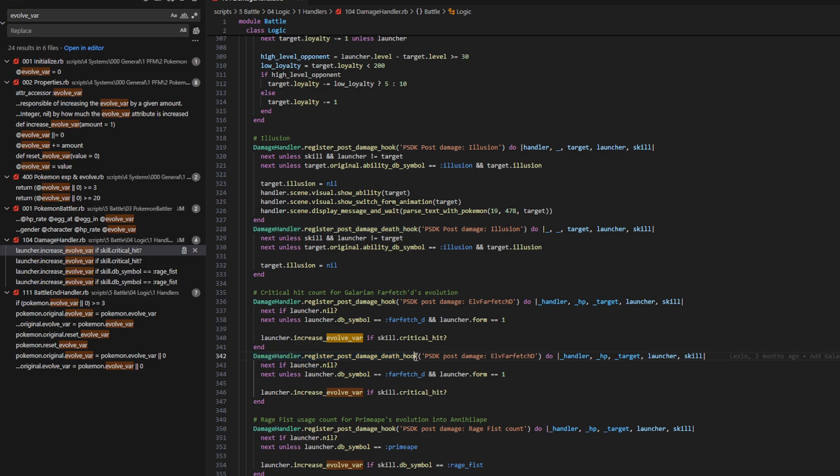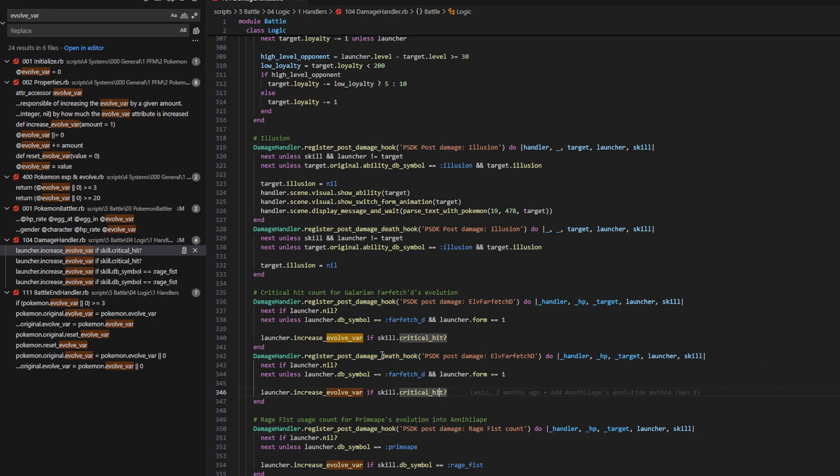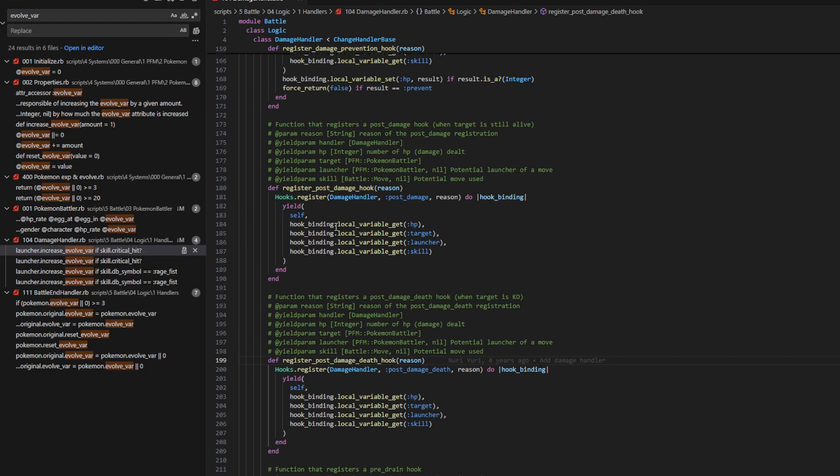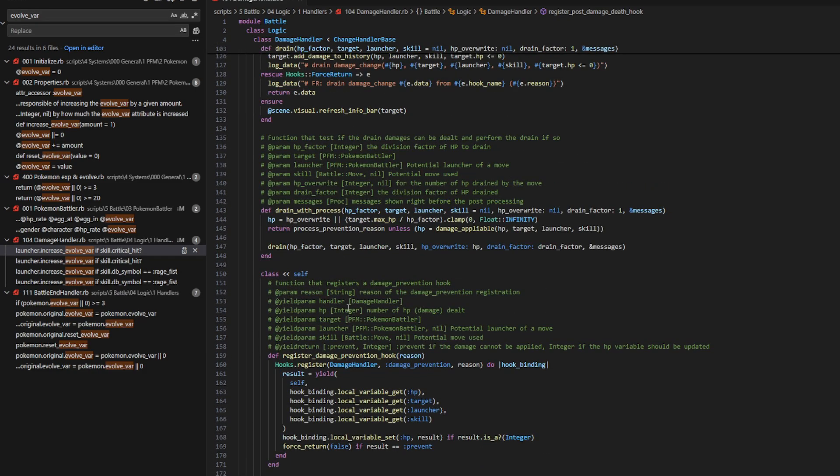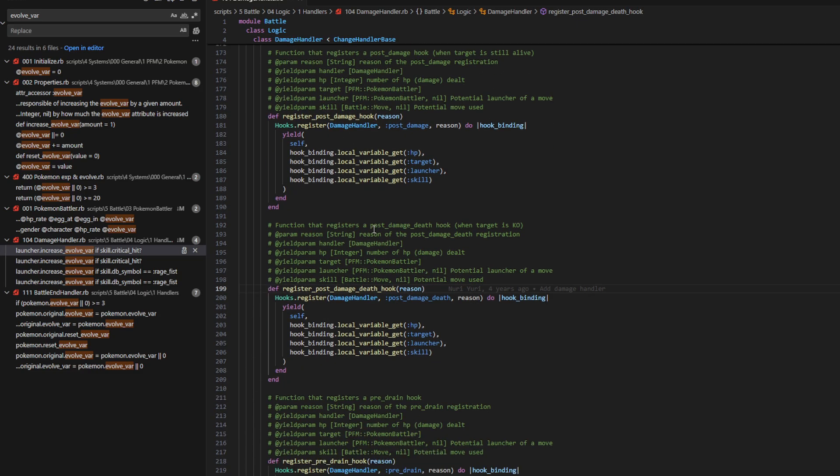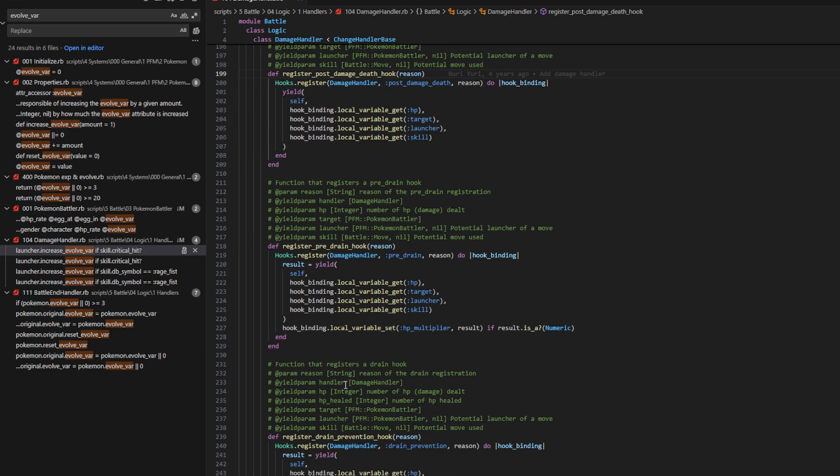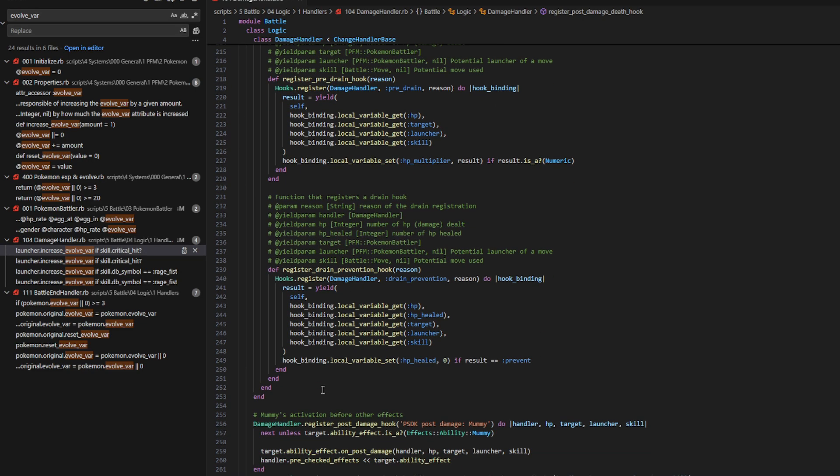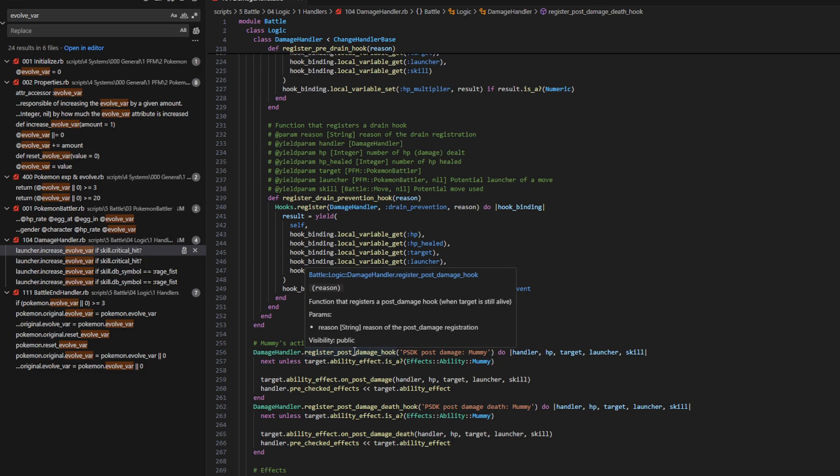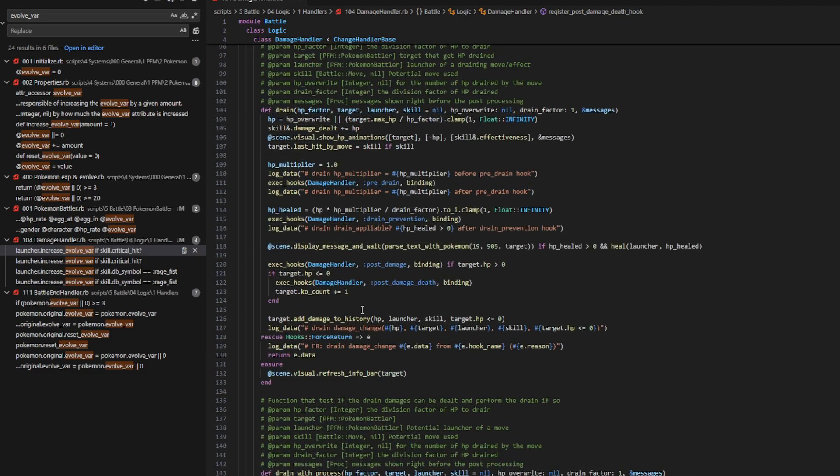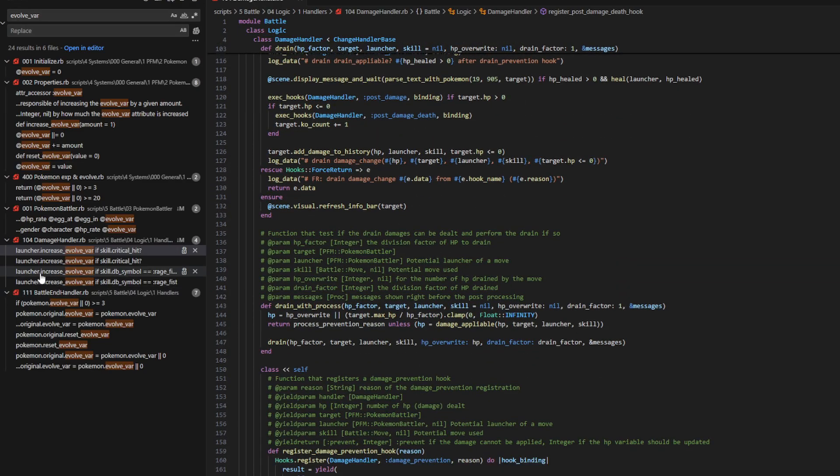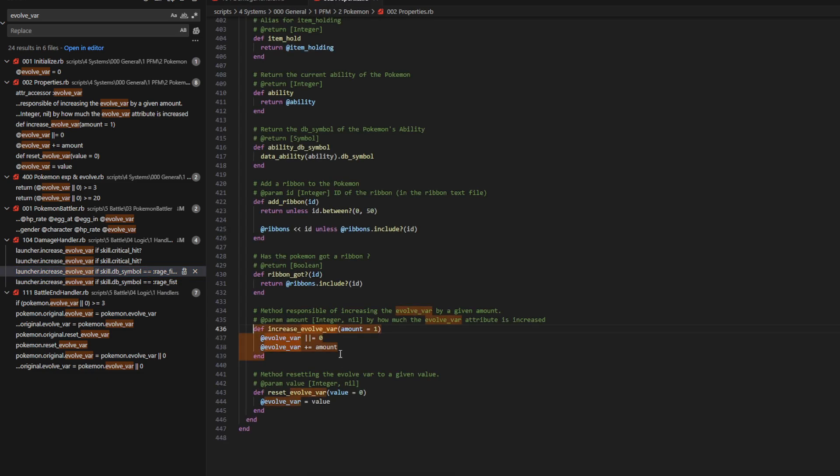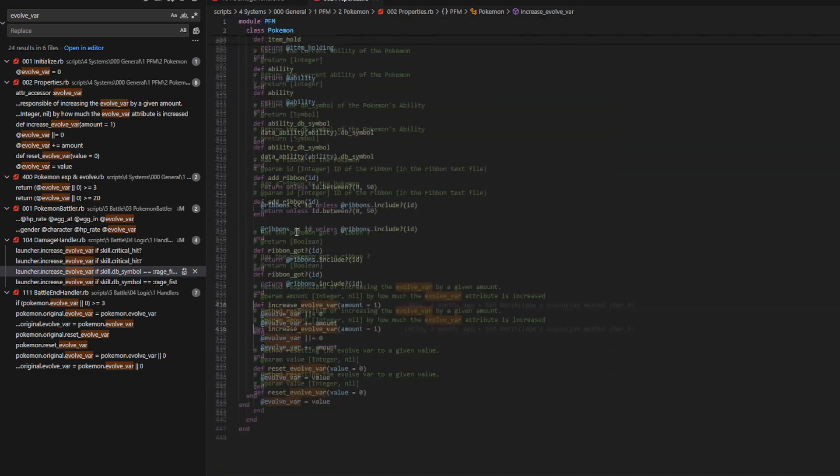There's also a check here because on death, if you land a critical hit, is a little bit separate than just doing on damage. You also have a similar situation here for Primeape. So, you could do a post damage hook, but you can also do post damage death hooks, and there's some other hooks here. If we right click and go to definition, you have register damage prevention hook, register post damage hook, register post damage death, register pre-drain, register drain prevention. That looks like all of it, but you can always make more yourself if you really wanted to.